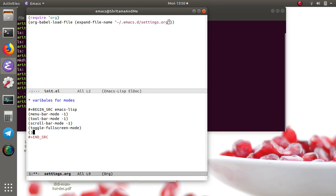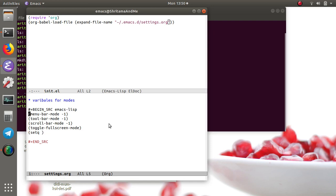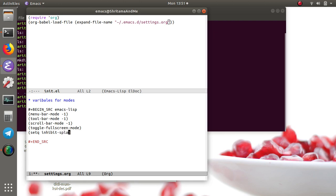There are two more things that I would like to do before closing it. Set inhibit-splash-screen, and I'm gonna set it to true to disable the splash menu that we have.